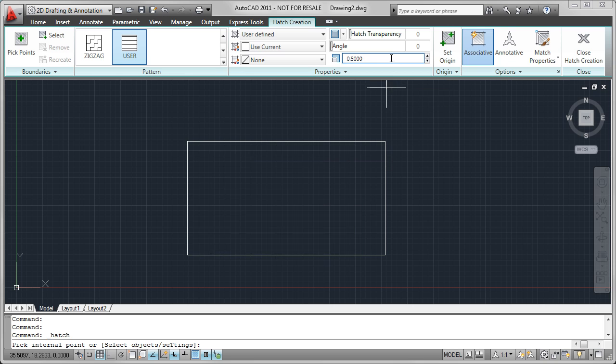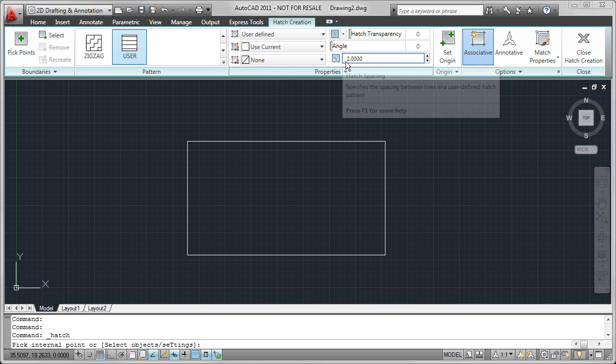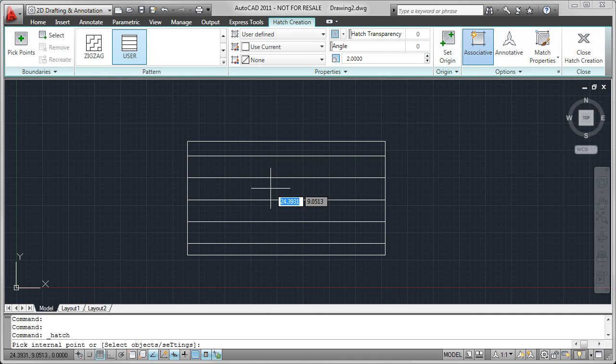If I come up here and change this to something like 2 and hover over this again, you'll notice that the Hatch command has updated the preview to make these lines 2 units apart.